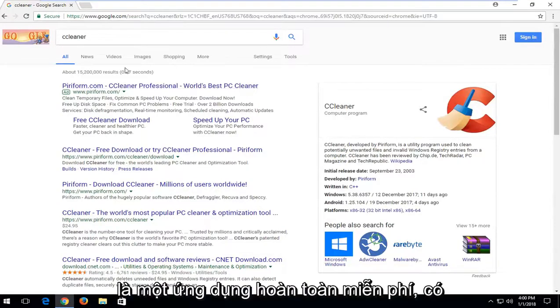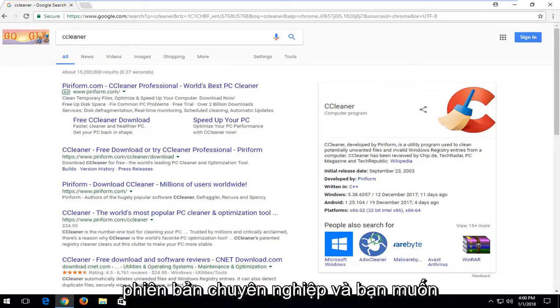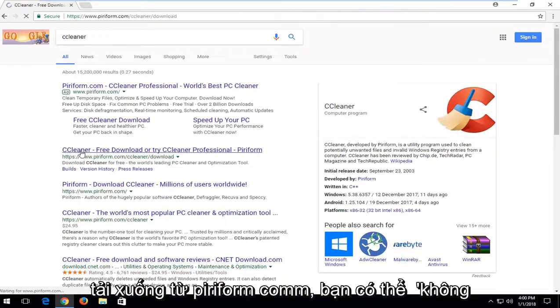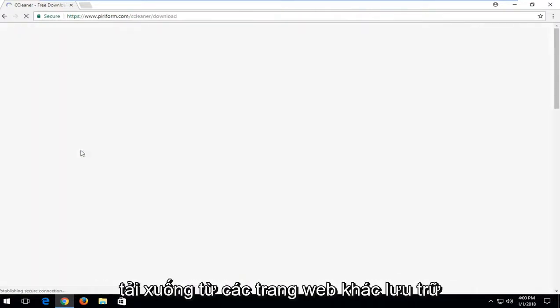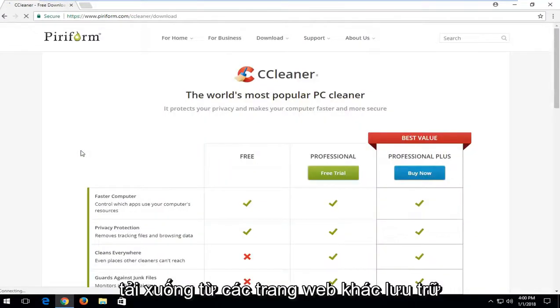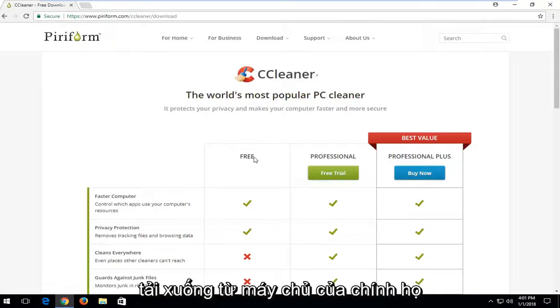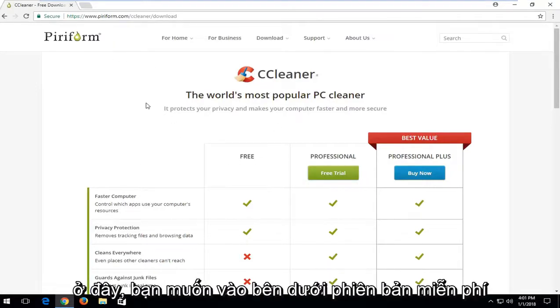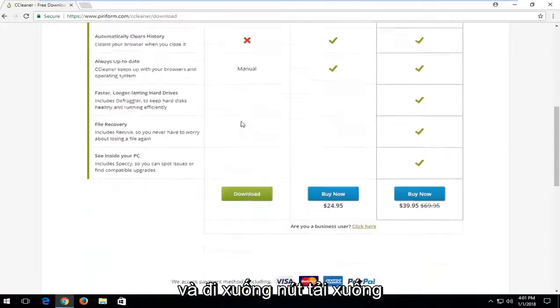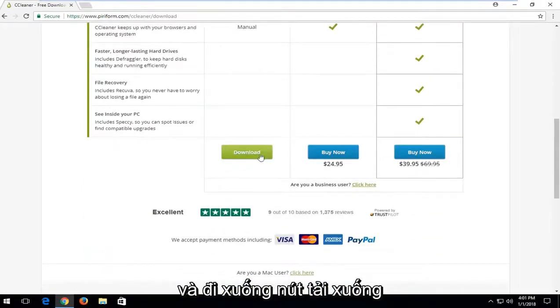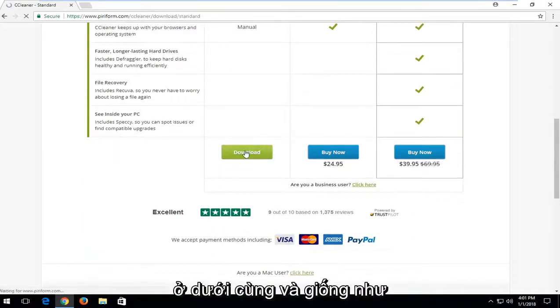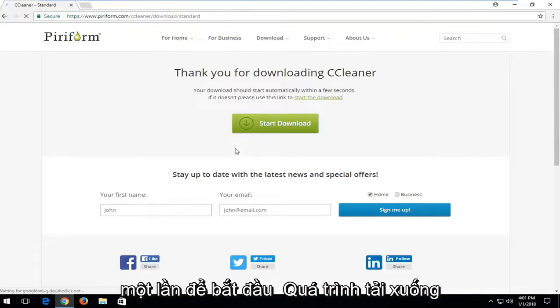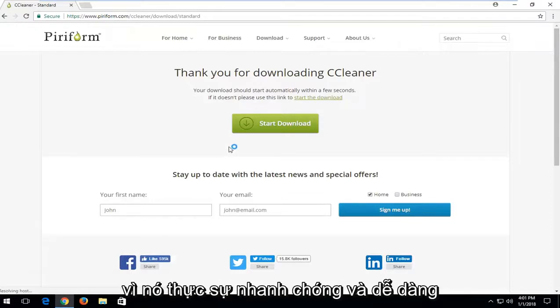This should be a completely free application. There's a professional version and you want to download it from piriform.com. You can download it from other sites that host these files but I would recommend downloading it from their own servers here. You want to go underneath the free version and go down to the download button at the bottom and just click one time to begin the download process.